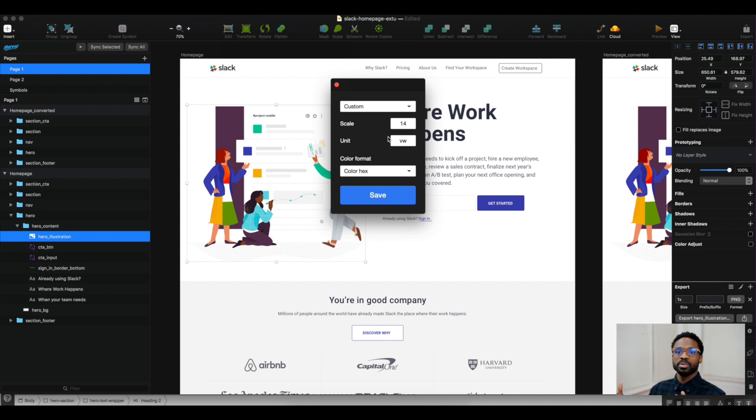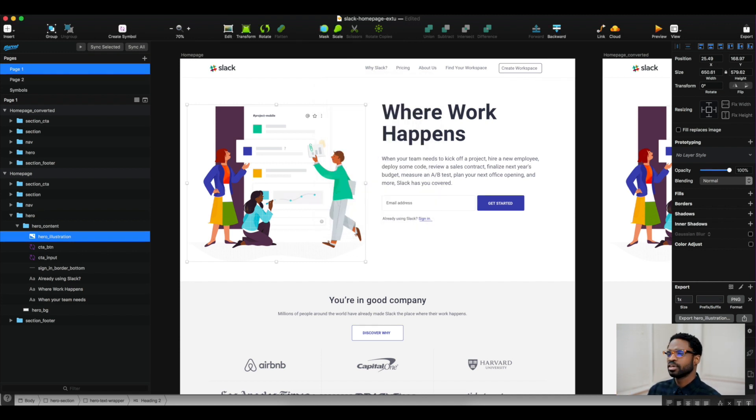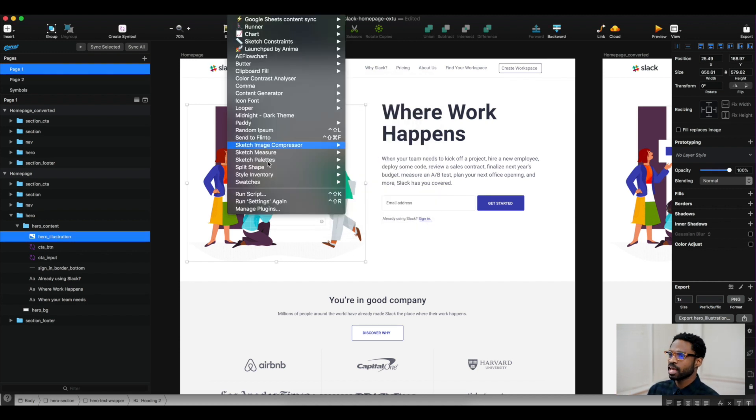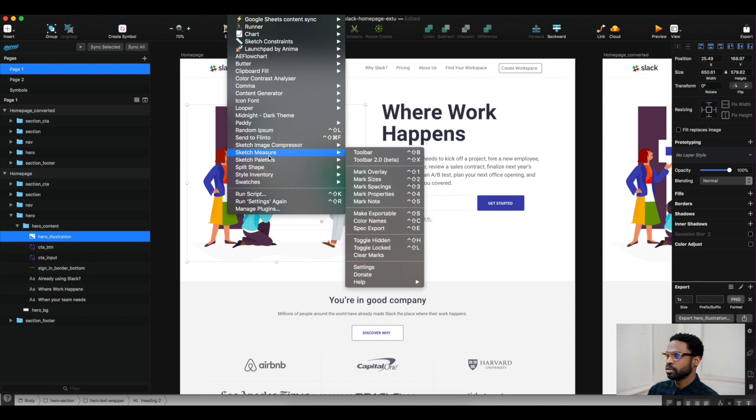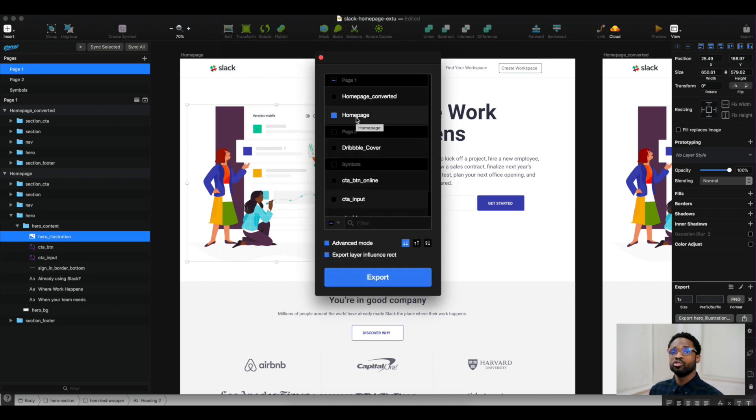So now let's export this site. We go to Sketch Measure plugin and inspect export. What's awesome about this is this is amazing to use if you have to do a handoff.